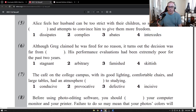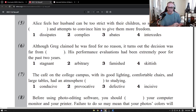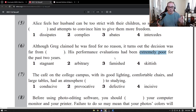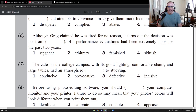Number six: although Greg claimed he was fired for no reason, it turns out the decision was far from — blank — because his performance evaluations had been extremely poor for the past two years. So his evaluations mean every year they say you did a good job or a bad job, and they're saying extremely poor for the last two years — that's why he was fired. The four words are: stagnant, arbitrary, famished, and skittish.